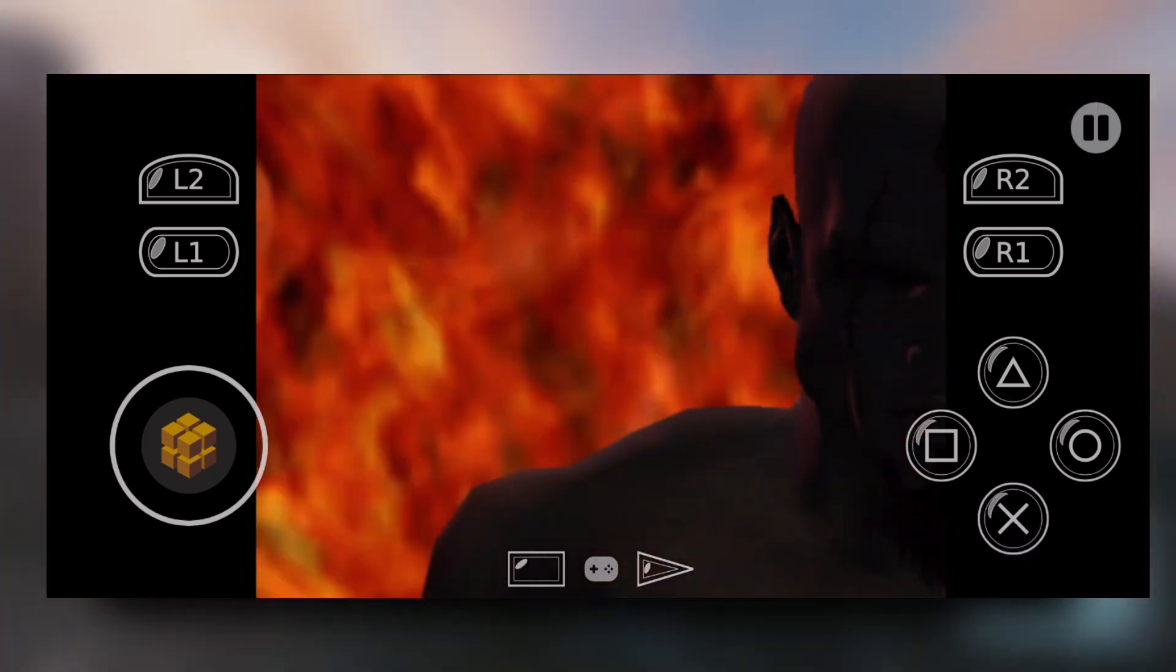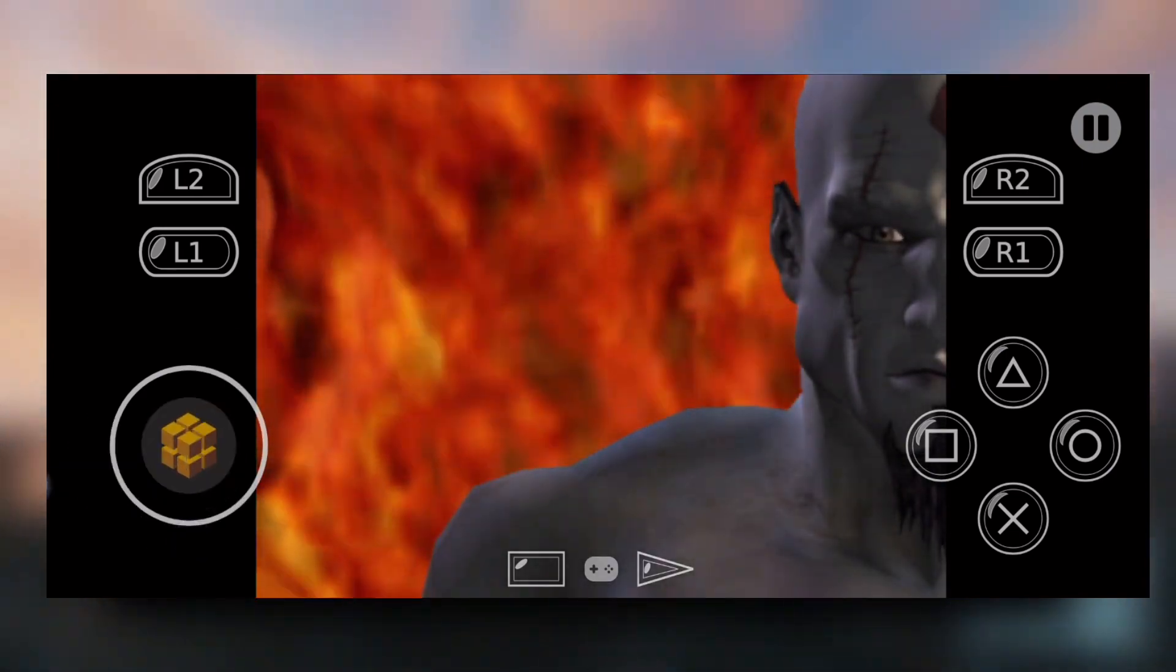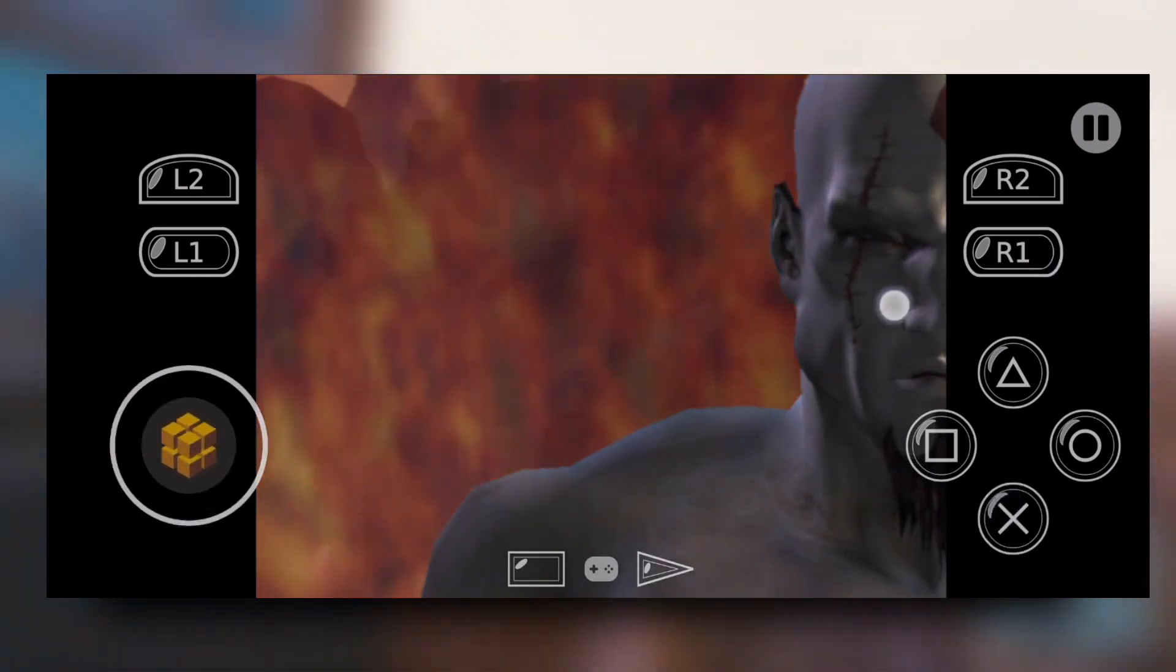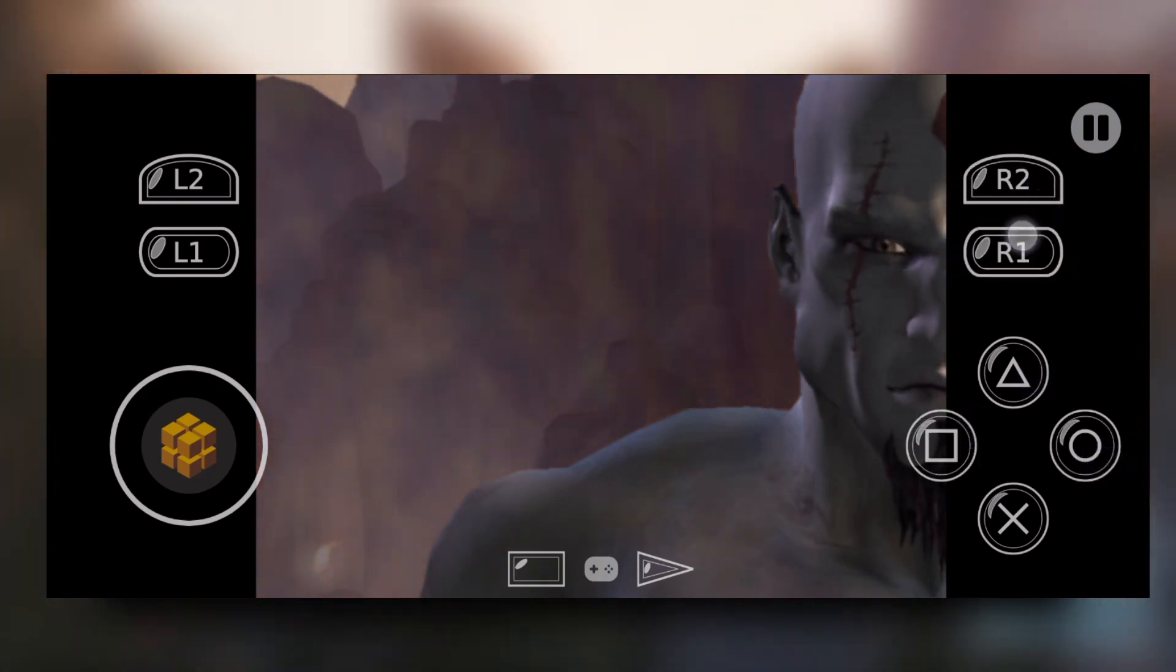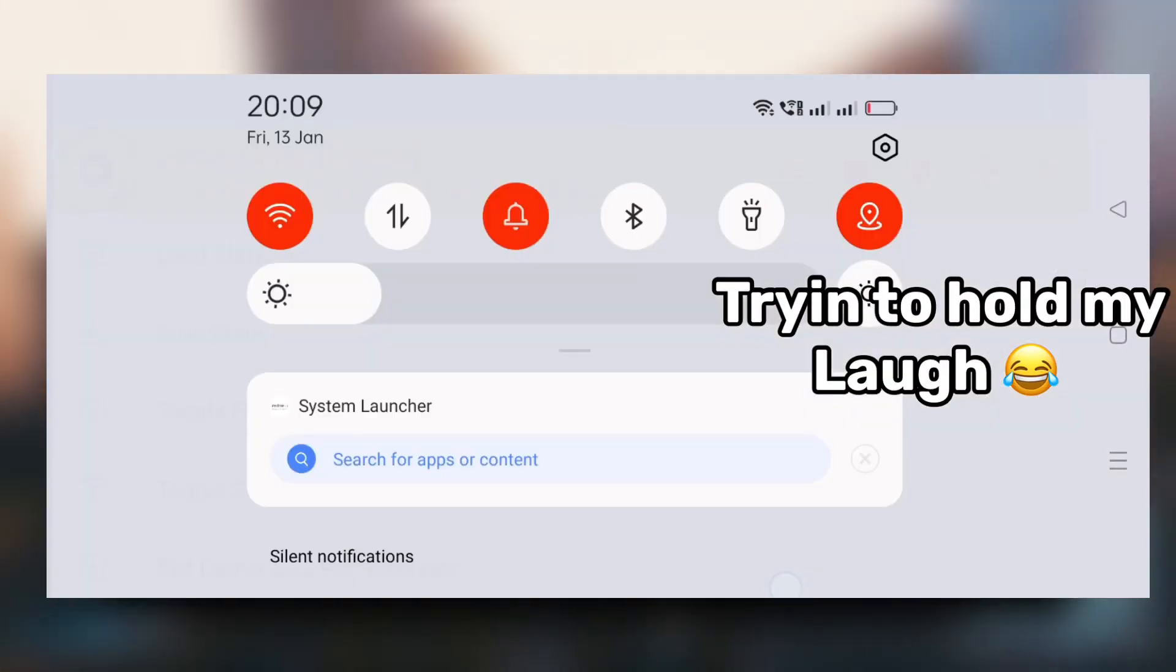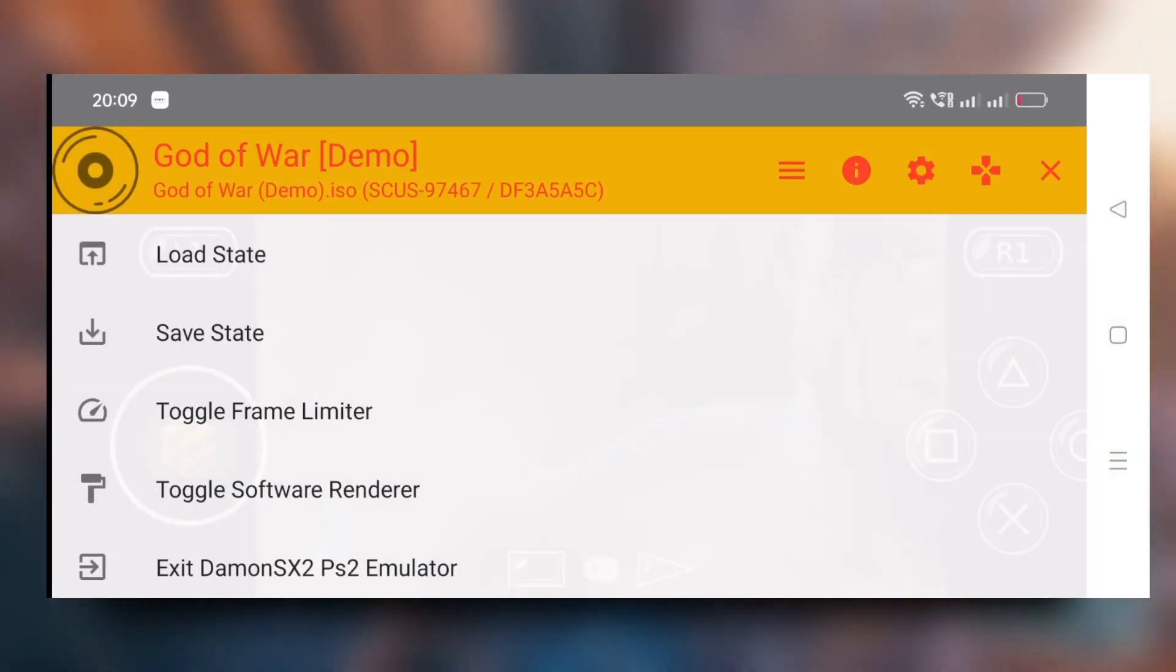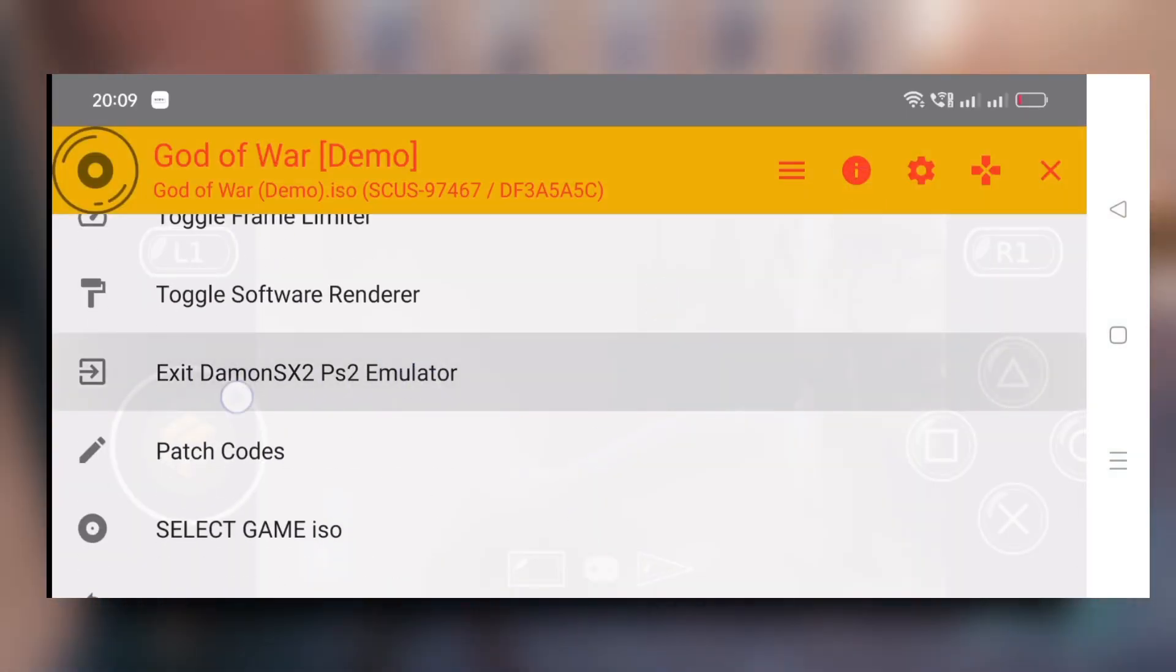So after using that, I just opened God of War and see guys. Now, here is the gameplay test for God of War and look at this guys. This completely says Exit Daemon. This completely says Exit Daemon SX2 PS2 Emulator.